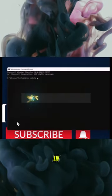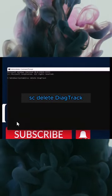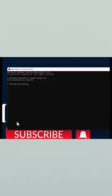Now type in sc delete DiagTrack. Hit enter and it should say success.